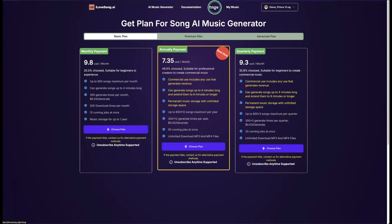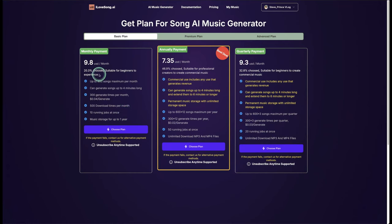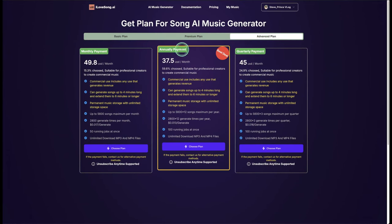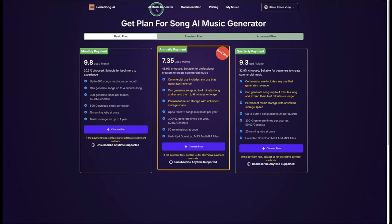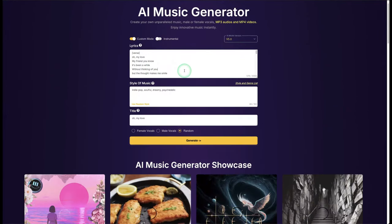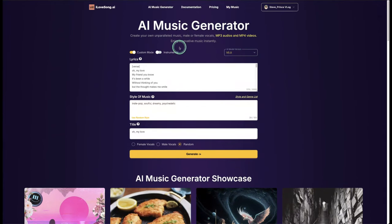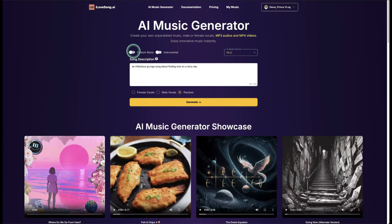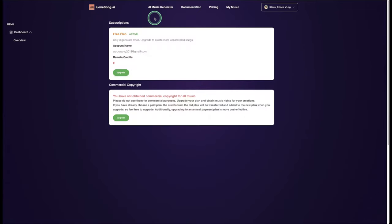Looking at the subscription, there are no free options to generate music — you only have the Basic, Premium, and Advanced plans to choose from. When we go to the AI music generator, you can see it offers a custom mode and an auto-generated song option where you describe your song. The AI model is version 5 and you have female and male voice options. There are no free-tier options here.